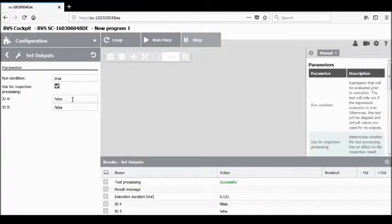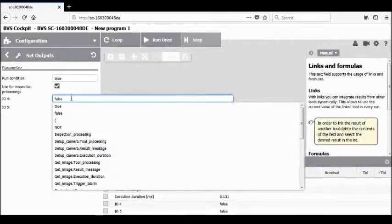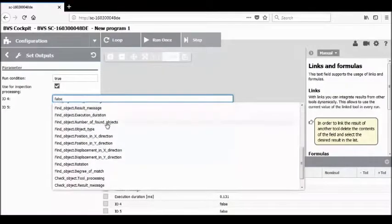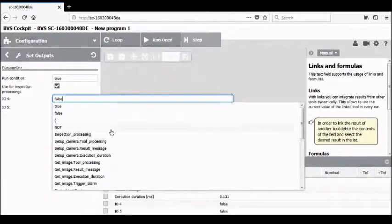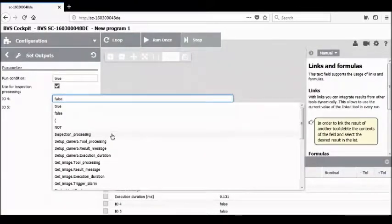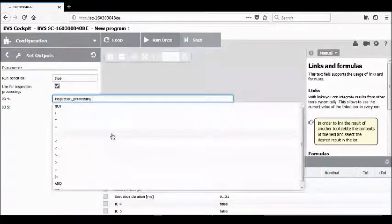You'll notice there are only two outputs configured, corresponding to the outputs we set in the system configuration — IO.4 and IO.5. Now we want to begin by clicking on the first IO point, in this case IO.4. We want to make sure we're able to report the results of these outputs from the tools we have available. We're going to use inspection processing so that anything reported as false triggers this output to go on. Simply click on that output.